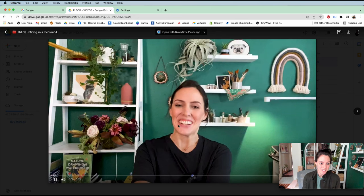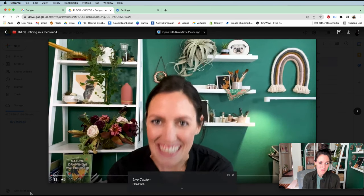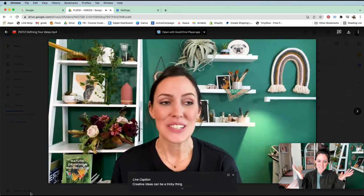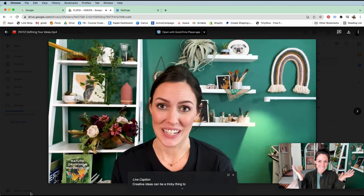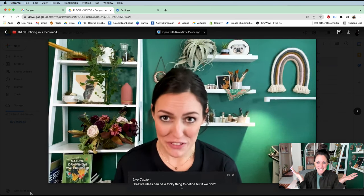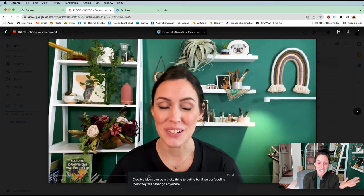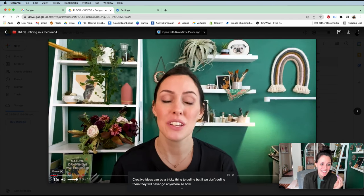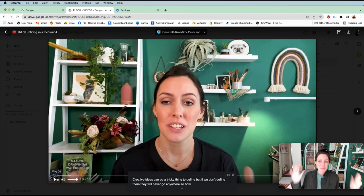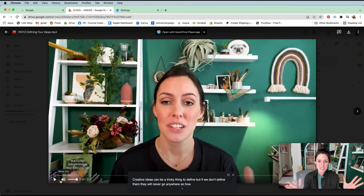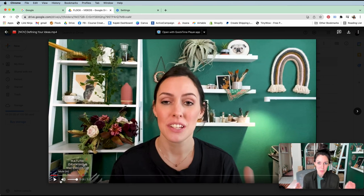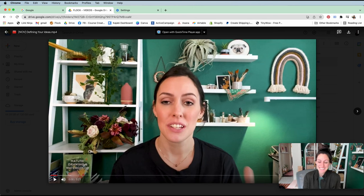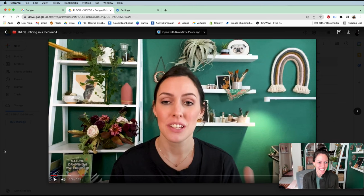that up [video plays with captions: 'creative ideas can be a tricky thing to define but if we don't define them they will never go anywhere']. Can you believe it? I'm so happy because this is going to help so many people. So there you go, that's it! Yay!